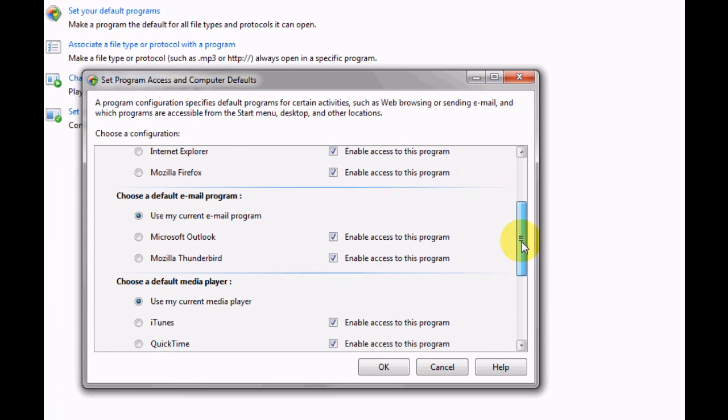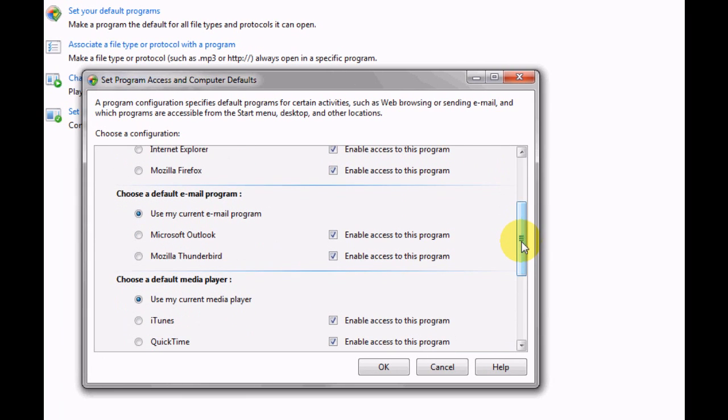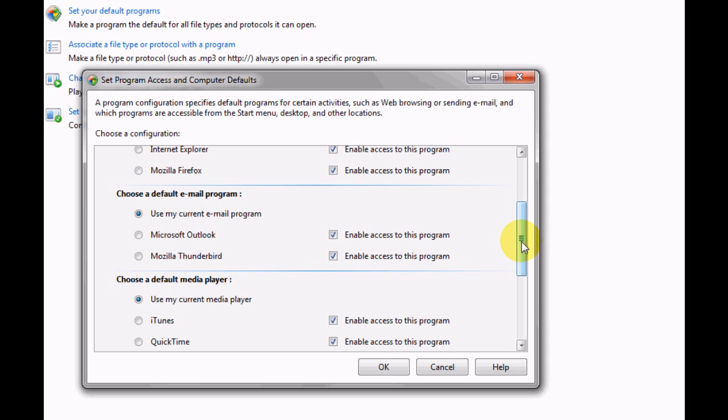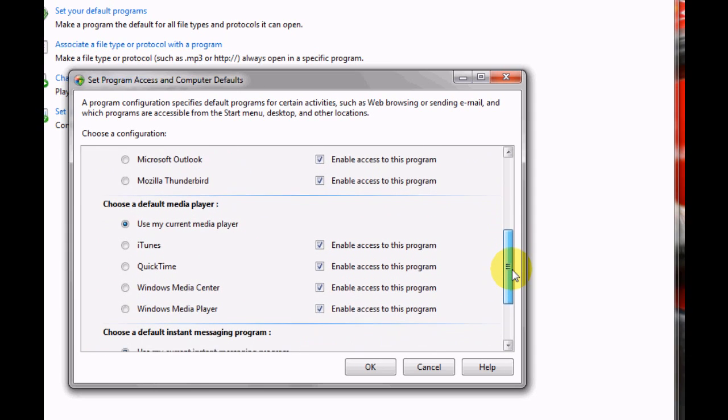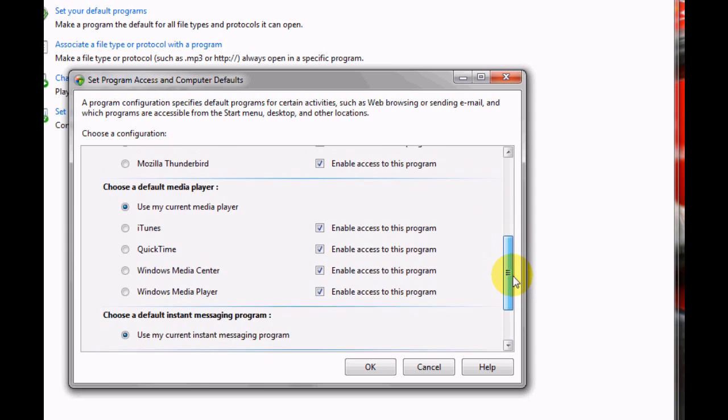Same with your email - I use Gmail so I don't use Microsoft Outlook or Thunderbird. And your default media player,